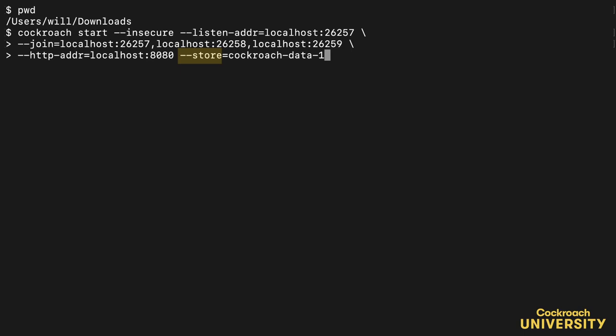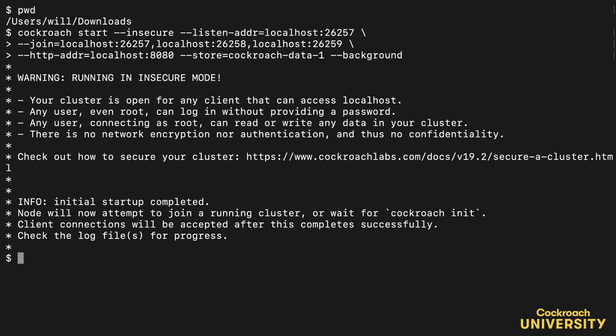We'll be starting a few nodes, and they'll each need their own directory. Finally, this background flag sets the node to run in the background so I don't have to keep opening new tabs in my terminal. This is what it looks like when it starts up correctly, and I've got the use of my terminal back because of that background flag.